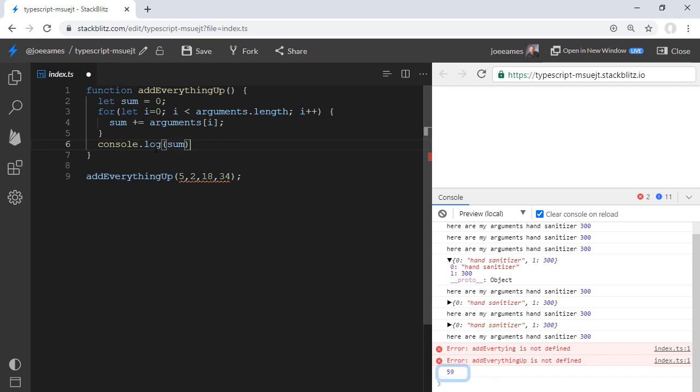And with that, we get out the value 59 down here in our console. So this will add up any number of arguments passed in to this function. So it gives us some flexibility, a lot of flexibility in JavaScript here that you don't find in a lot of other languages.